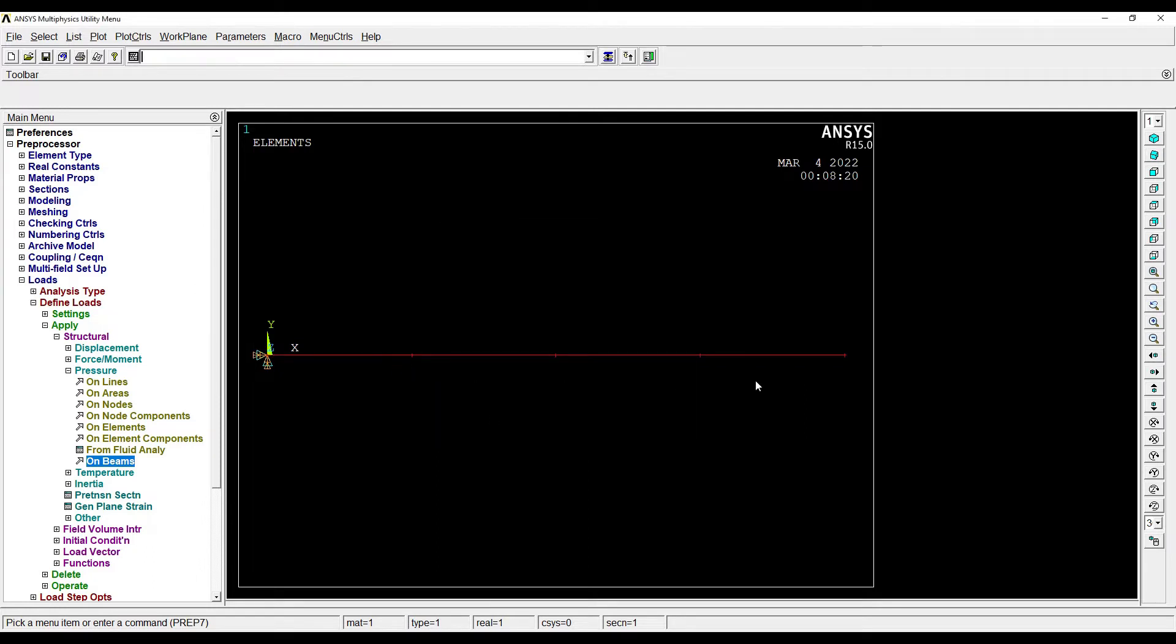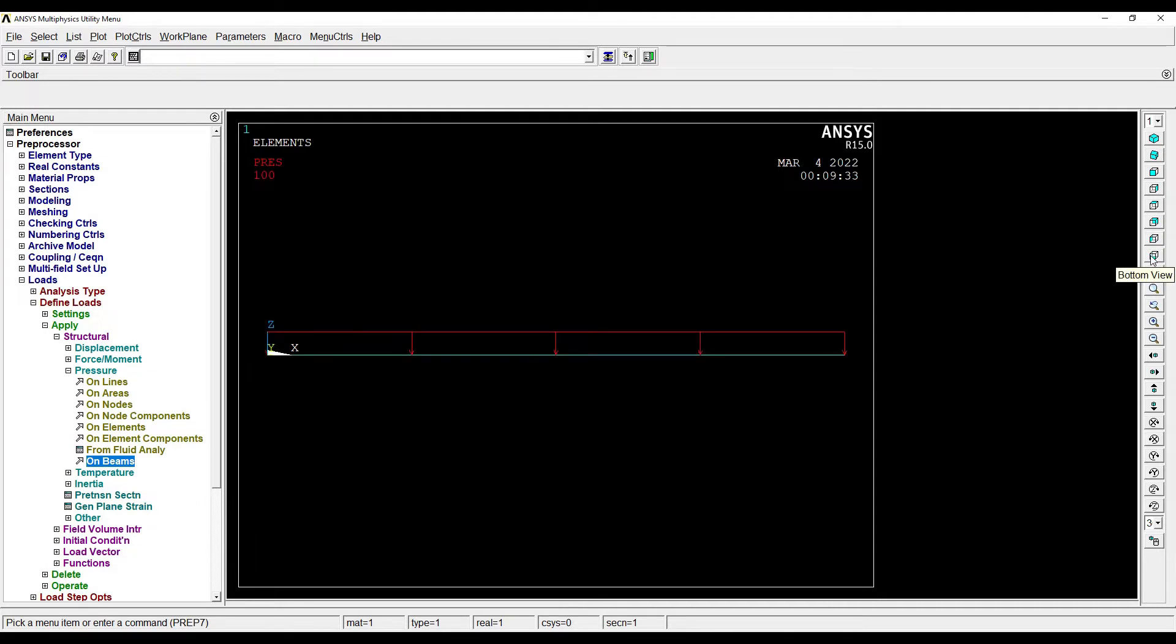OK, so here the UDL is applied. I'll go for the bottom view. Over here you can see this is bottom view, so that's how I can see the entire UDL applied on the beam. So this completes my loading condition.